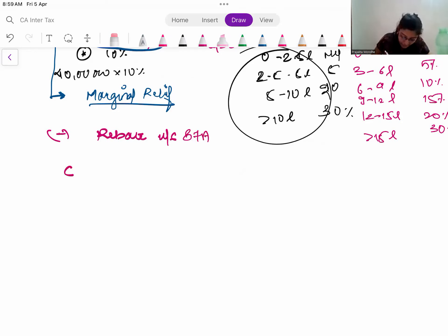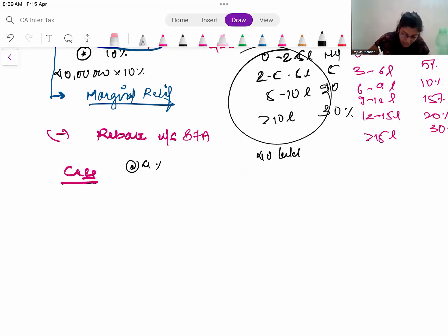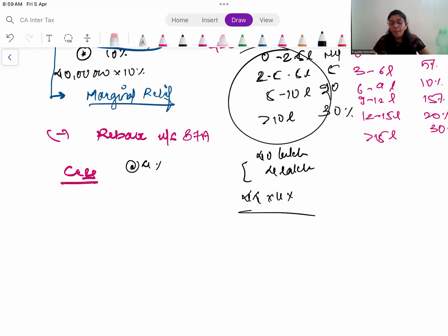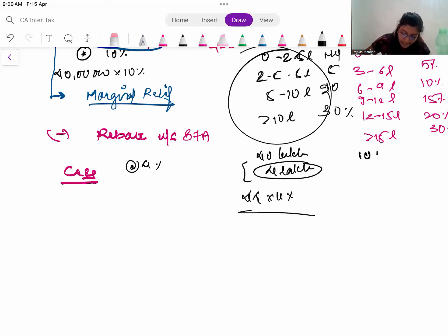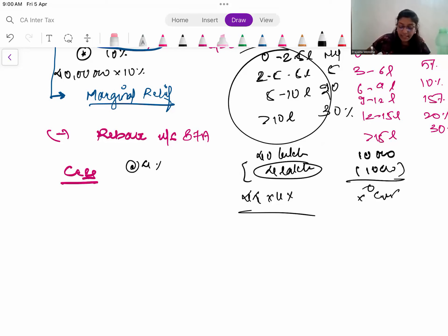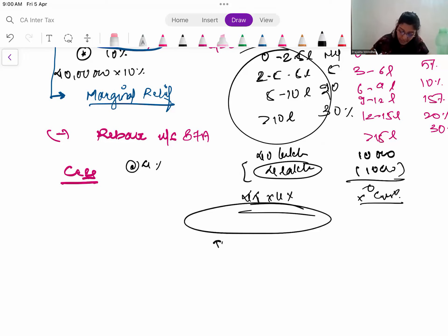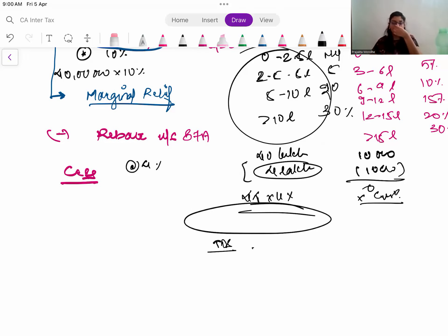Lastly, calculate CESS at the rate of 4% on the tax. So if your tax is ₹40,000, then 4% CESS will be added. If your tax comes to zero after rebate, no CESS is payable. Whenever you are calculating the tax, if you have TDS and other information, you minus that from the final tax payable. This is the overall flow of the process.